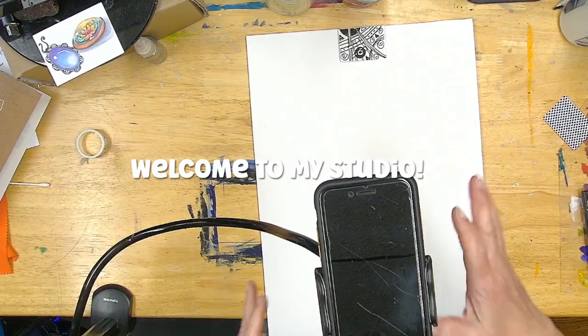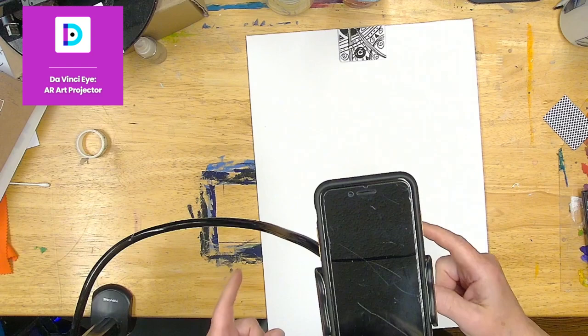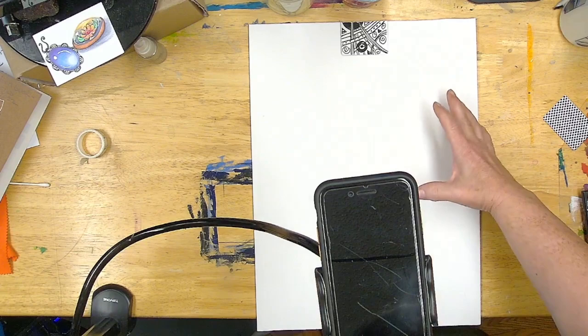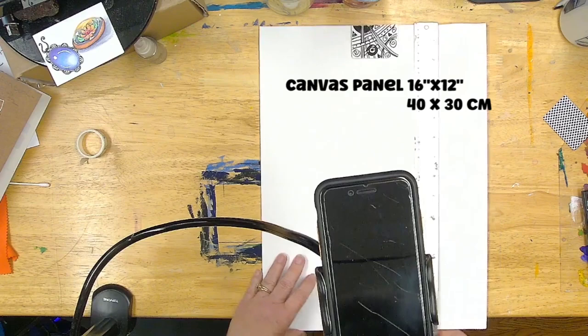Hi guys, this is Stephanie, Deliberately Creative. I'm playing with the DaVinci Eye app again. Somebody asked me, can you show how to set up a big canvas? This canvas panel right here is 16 by 12.